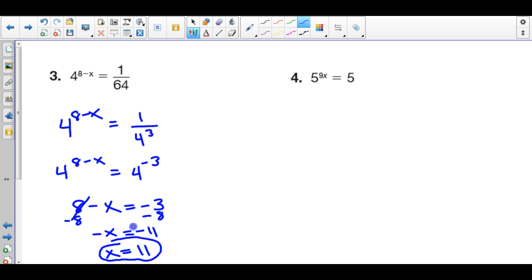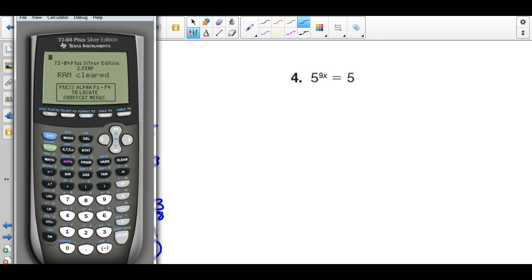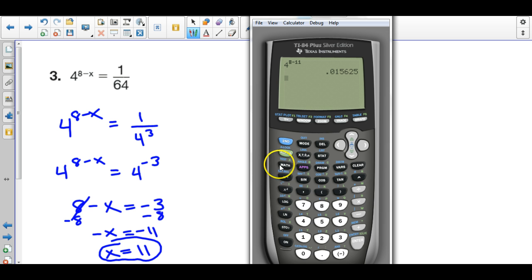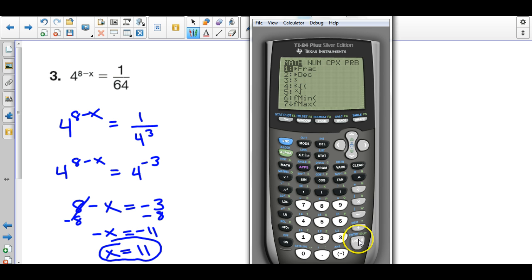If you really want to check your work — which I strongly advise — go to the calculator and type in on the left-hand side: 4 to the power of 8 minus 11. What I really want is 1 over 64. Hit the math button on your calculator, which pops up a bunch of options, and the first one says 'frac' for fraction. It takes the ugly decimal and turns it into a fraction. And you get 1 over 64, which means we solved this equation correctly.